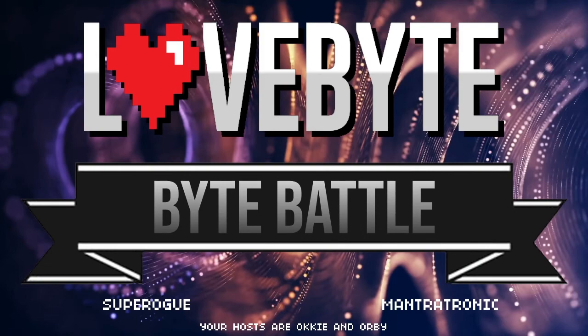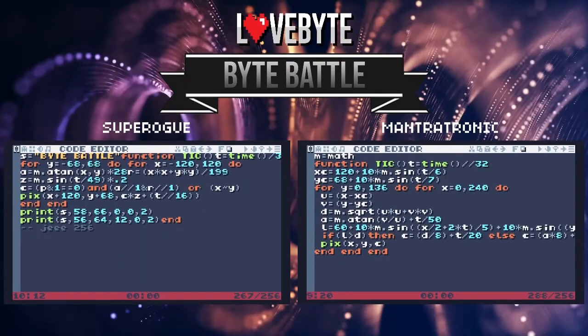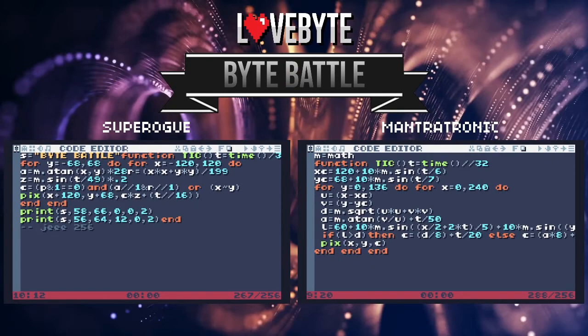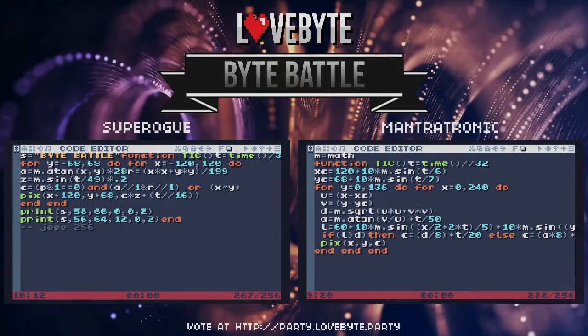At Lovebite we will premiere Byte Battle, a new concept where people from all different kinds of platforms and backgrounds can come together and show off their skills.